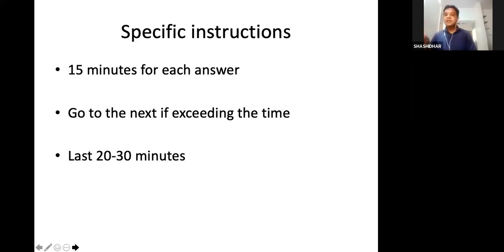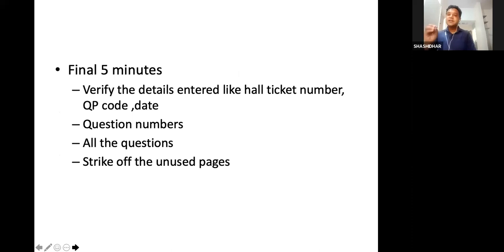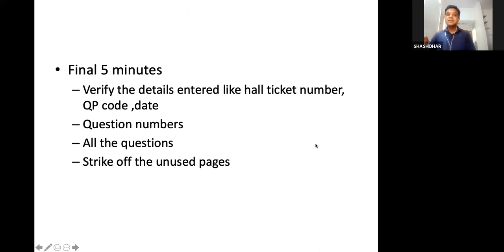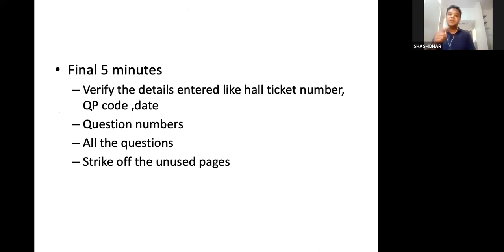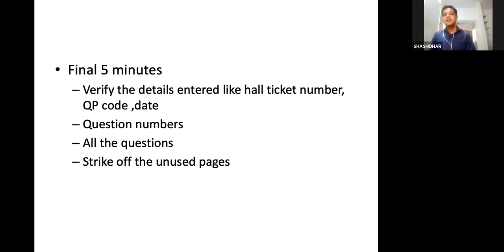Keep the last 20 minutes to go back and add whatever was left, and keep the final 5 minutes for yourself. In the final 5 minutes of your exam, please verify the details already entered — hall ticket number, QP code, date — see that you have put question numbers for all your answers and that you have answered all questions. Also, always start fresh answers from a new page — even though it is not a hard and fast rule, it is preferable. Whatever pages are unused, please write them off. Once you are done with this, you are done with your theory paper.